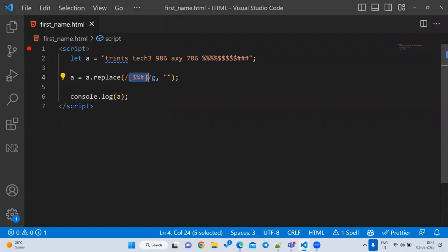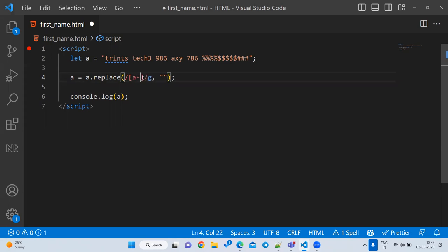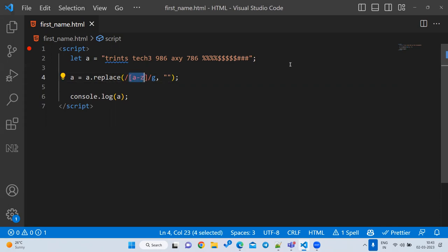But if users can enter any character — plus, minus, star, etc. — we can't list them all. That is why instead we use range notation: `a-z` means any character from small 'a' to small 'z'. Any such character will be removed.